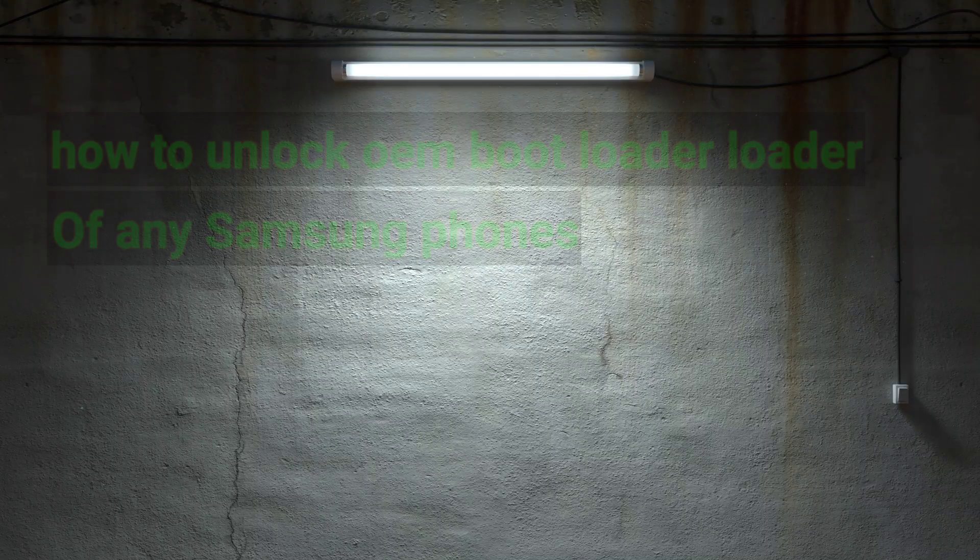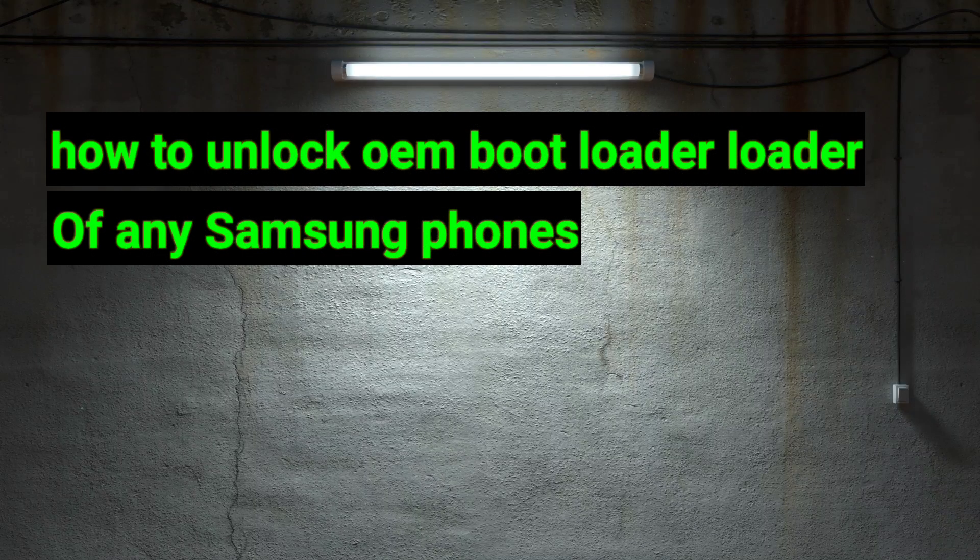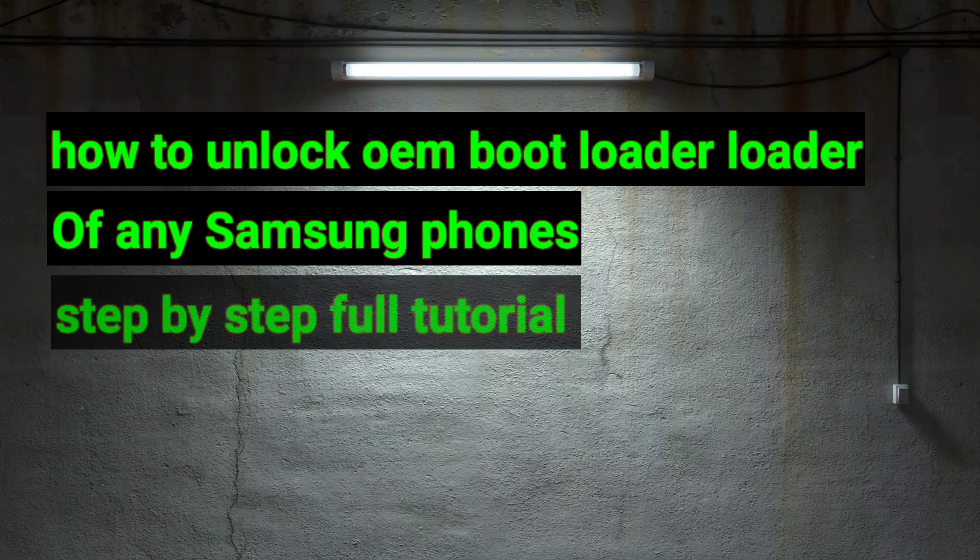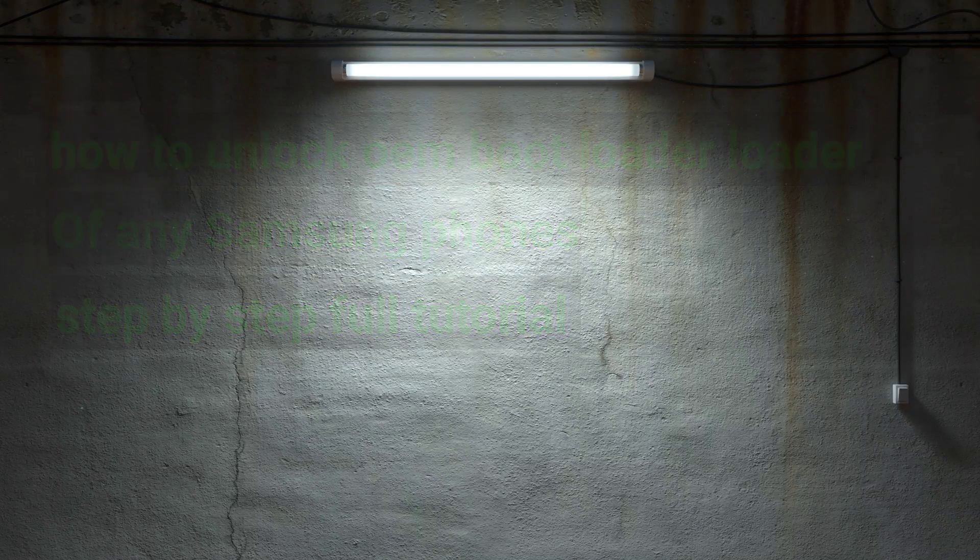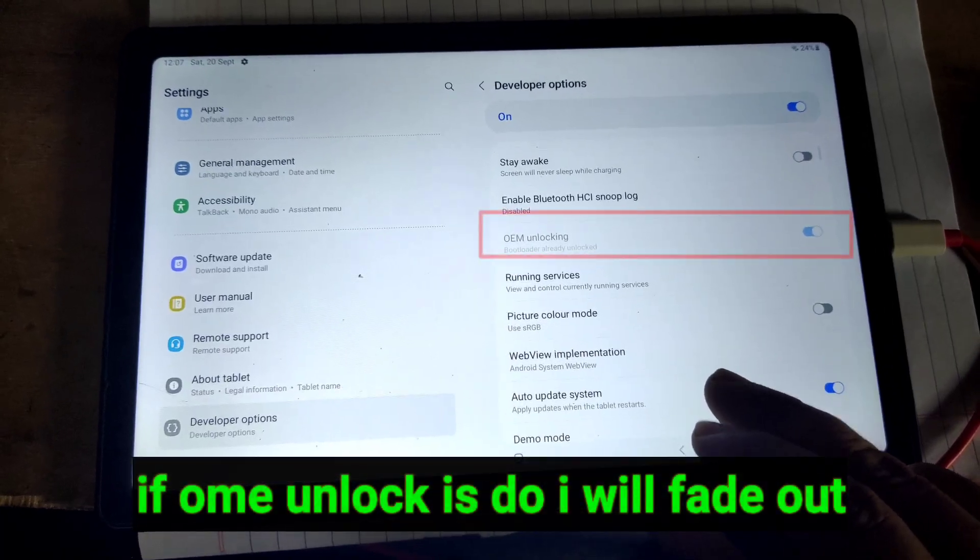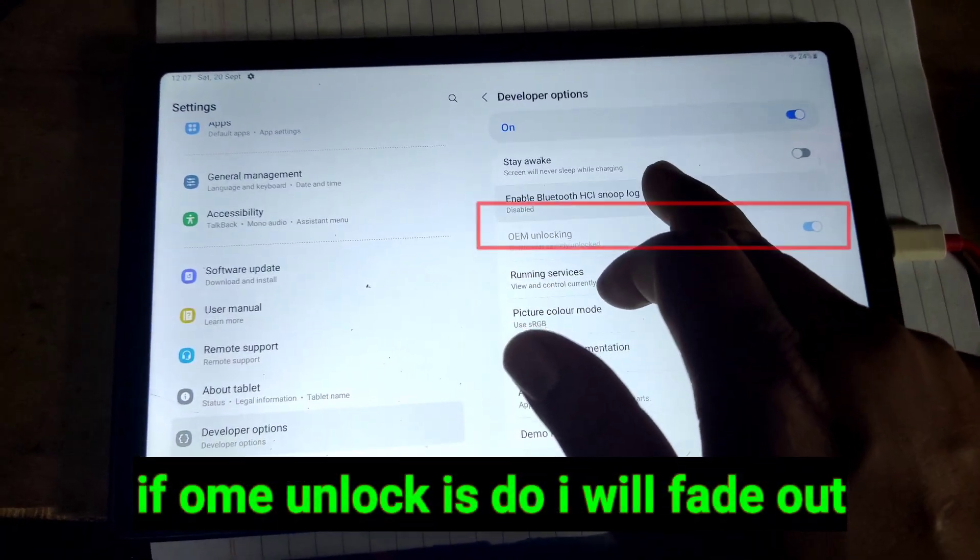Hello everyone. In this video we will learn how to unlock OEM or bootloader in any Samsung phones. We will see step-by-step process.